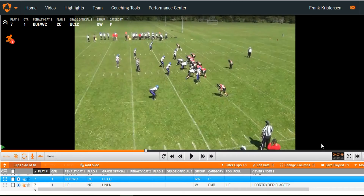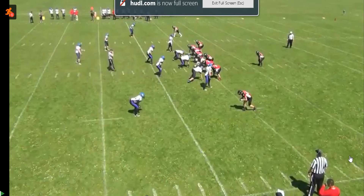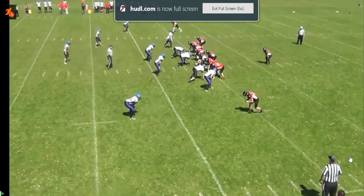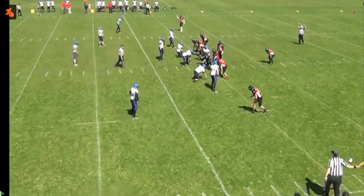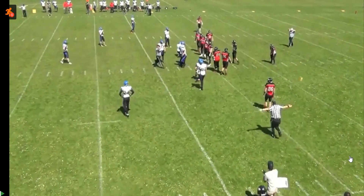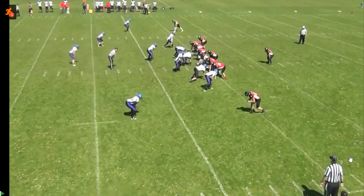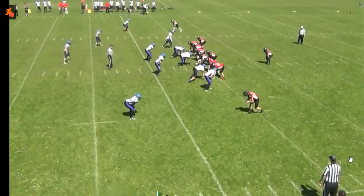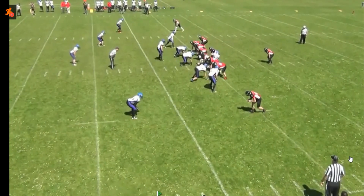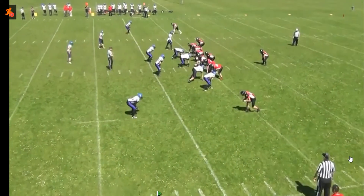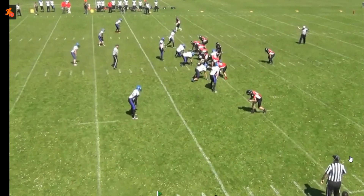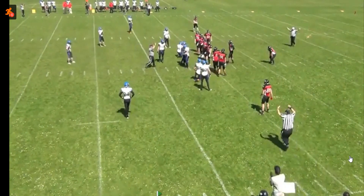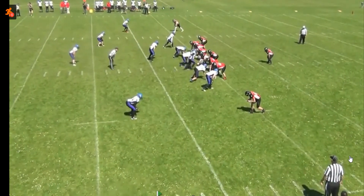Let's have a look at the play. We'll just let it run. You see the guy comes in there, and it certainly looks like he does make physical contact with the quarterback. So offside with contact is the correct call.